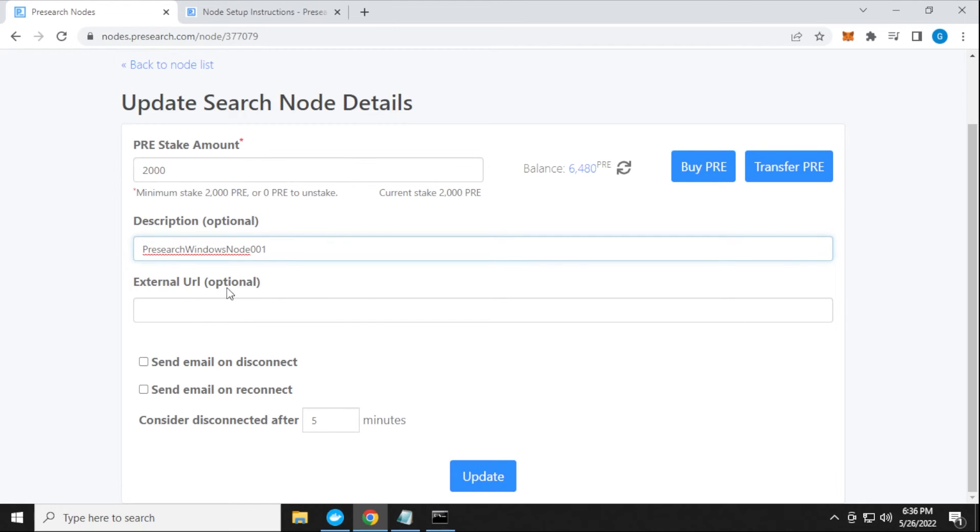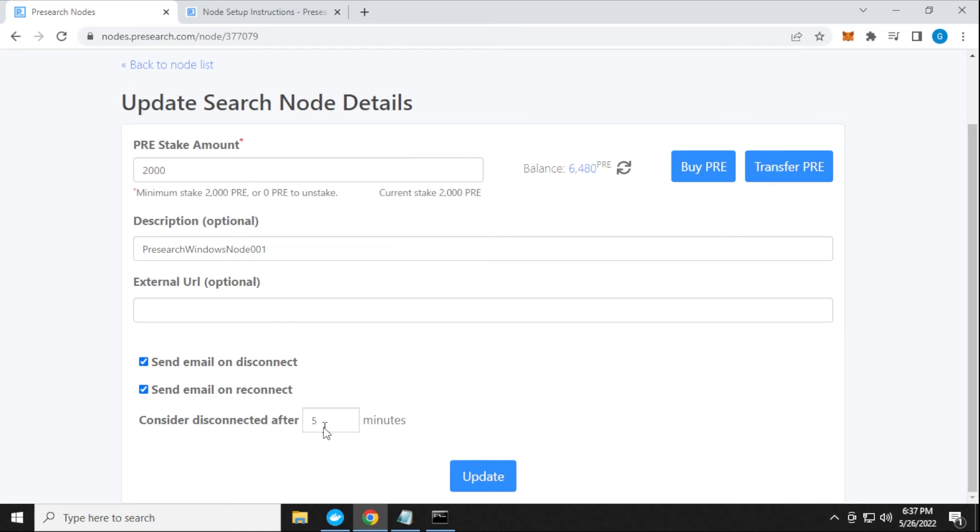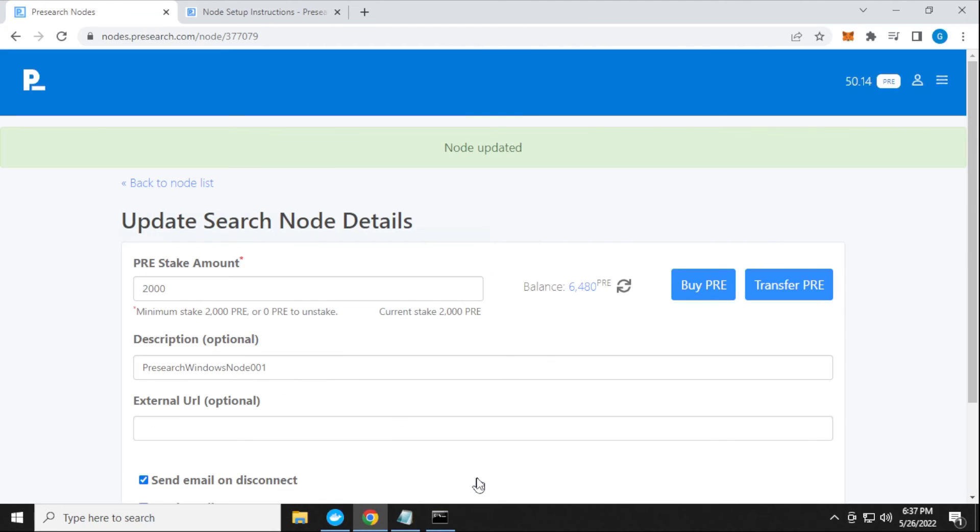I'm going to check these two options. I'll receive an email if it gets disconnected and reconnected. This is important to know if my nodes are down. I like to be notified about that. It's going to consider it being disconnected if it's been offline for five minutes. You can change this number, but five minutes sounds reasonable to me. I'll leave that. Now I'm going to click on update.